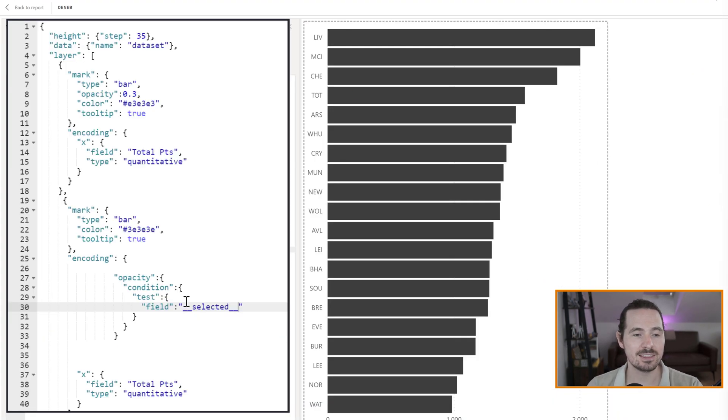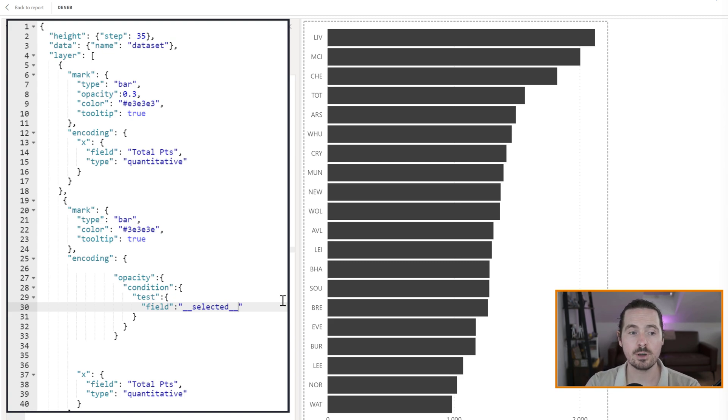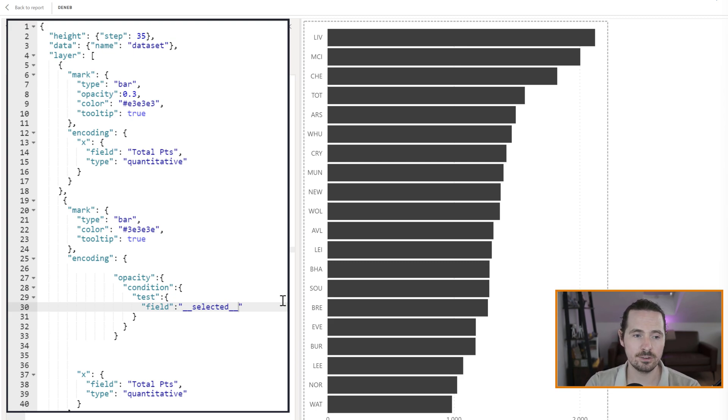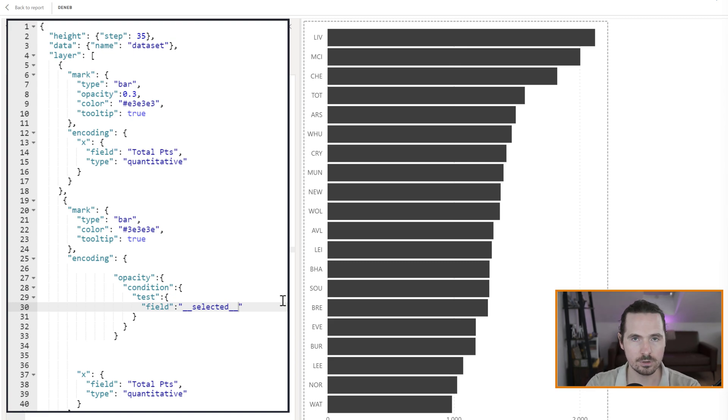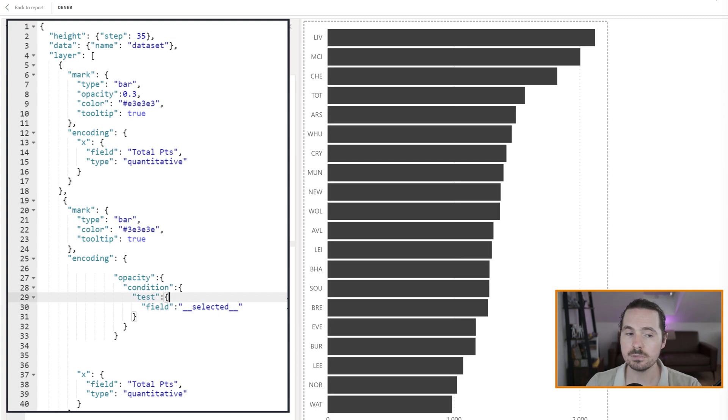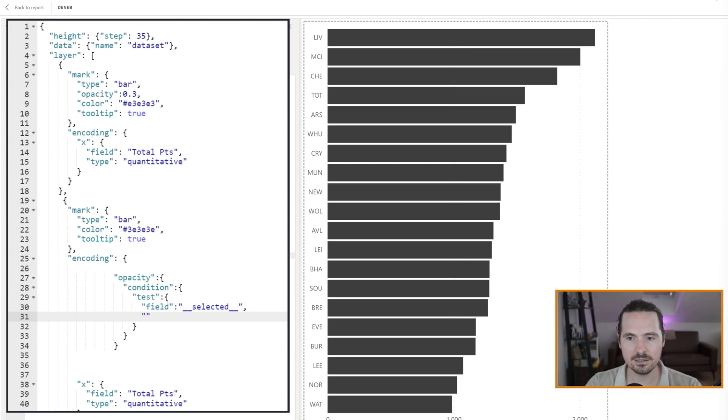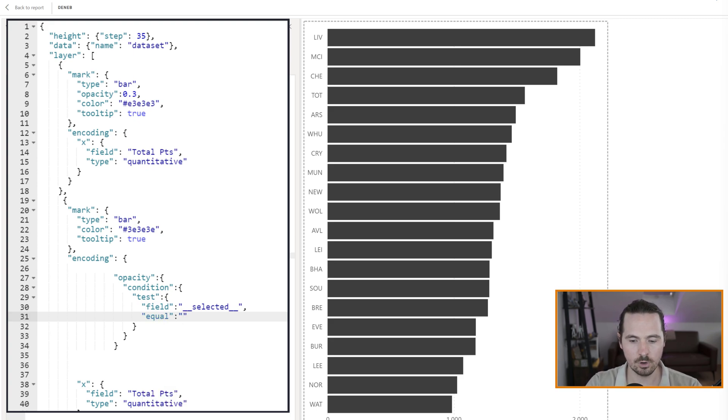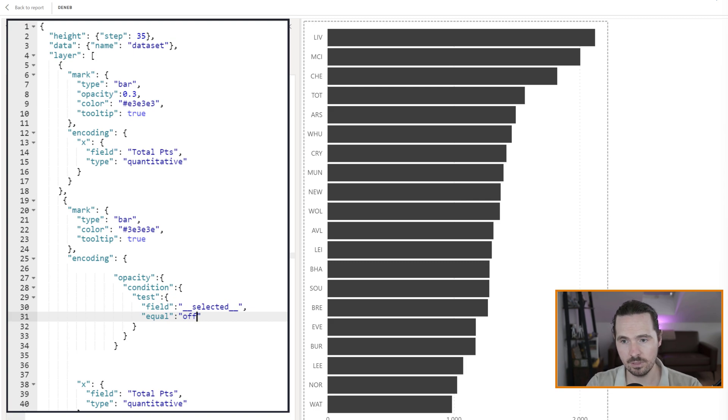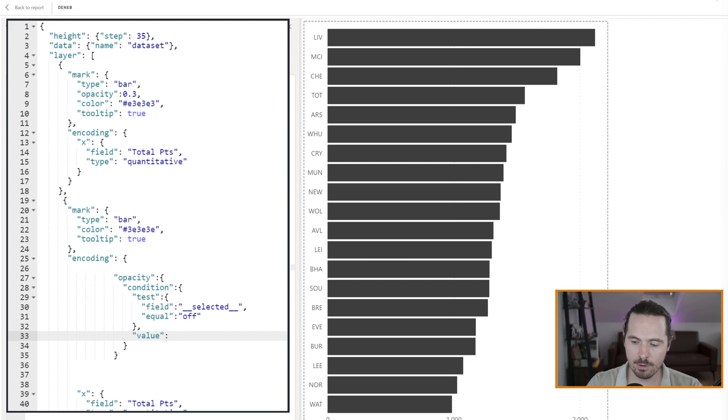So we are saying that if a field is selected, as in a field is clicked on, the selected value, that's what we're doing. So our condition is based on this exact thing in the documentation, the selected value. So when you click on something, it is selected. So we are really saying the opacity is based on a condition being is that field, is anything clicked on? Is it selected? So if selected is equal to off, as in it's not selected, then give me a value. And the value that I want is 0.1.